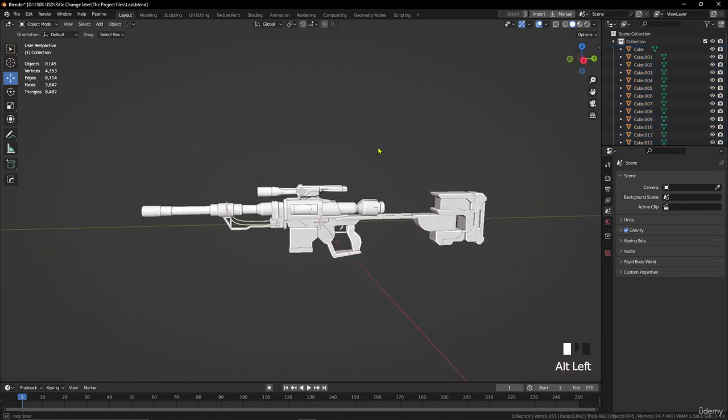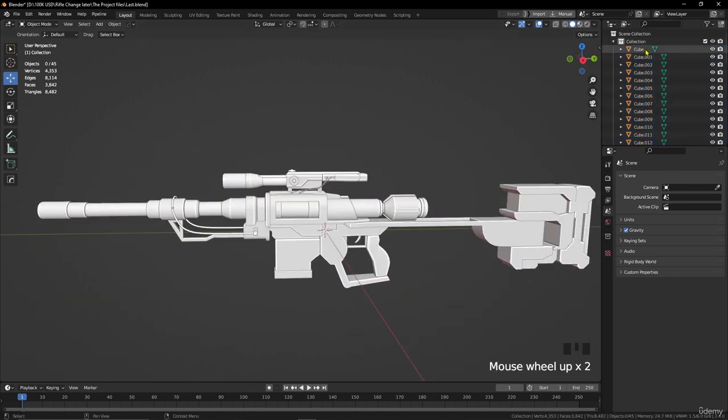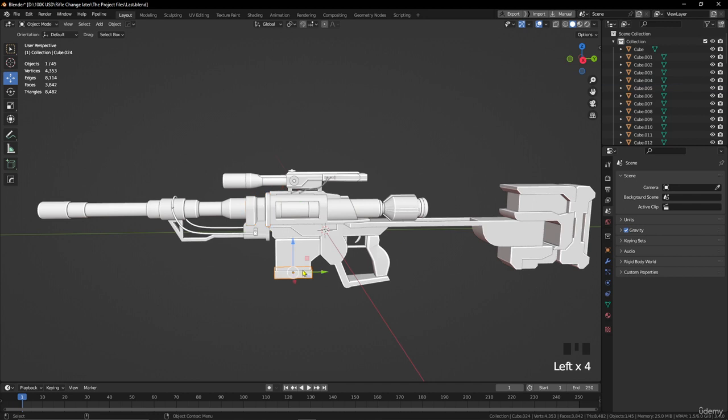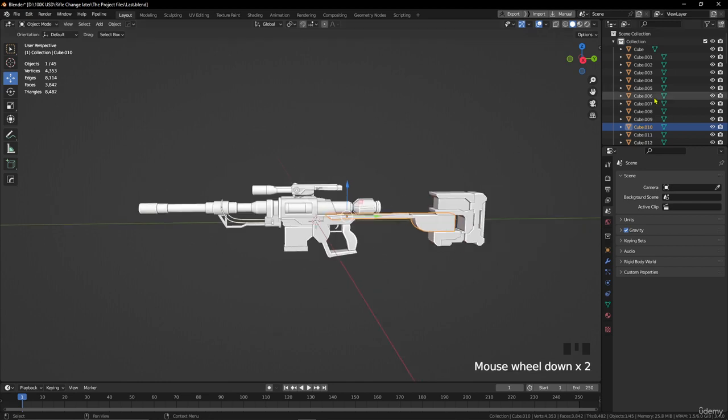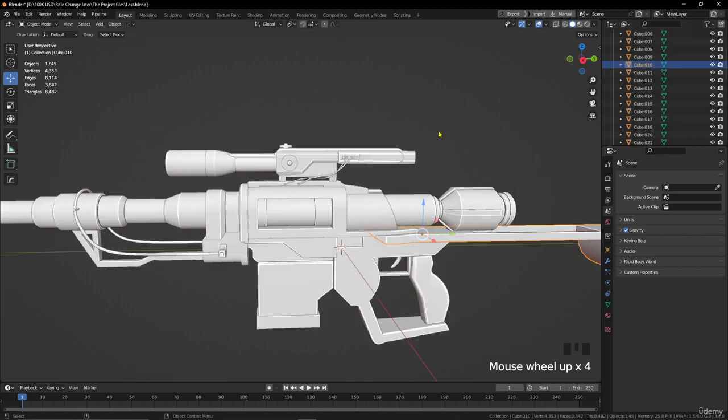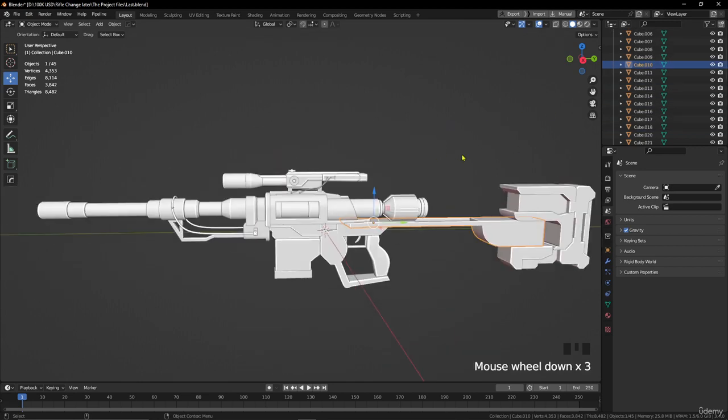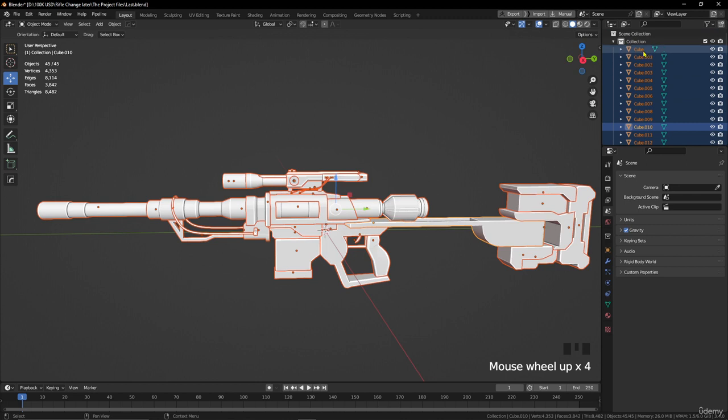As you see, we have a lot of cubes here, a lot of parts. We need to make it one part to make it easy to use in game, and also this is the only way to make rigging and animation for the sniper.